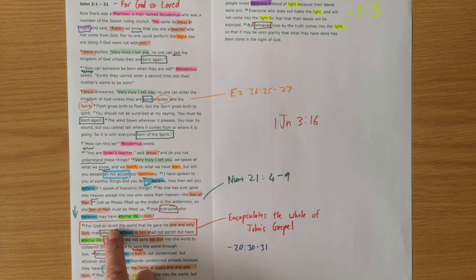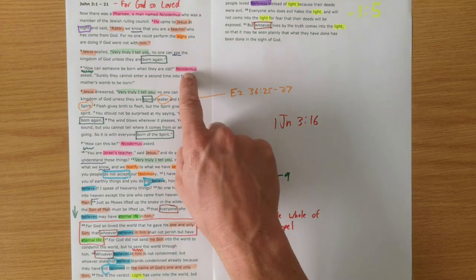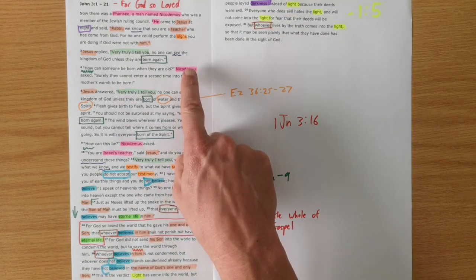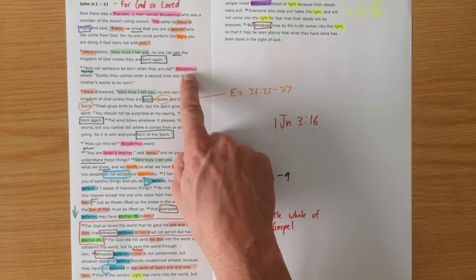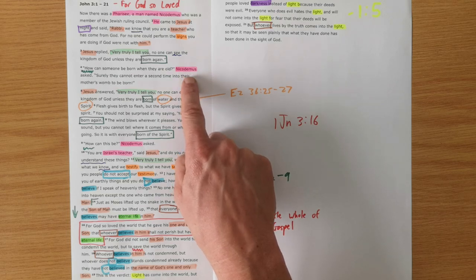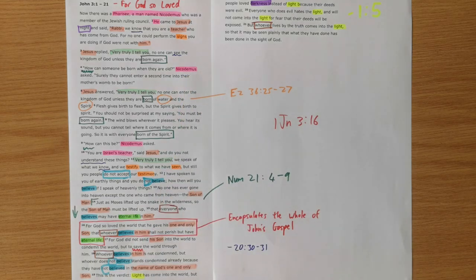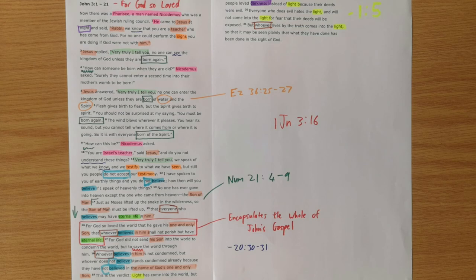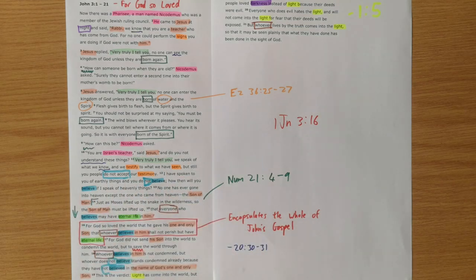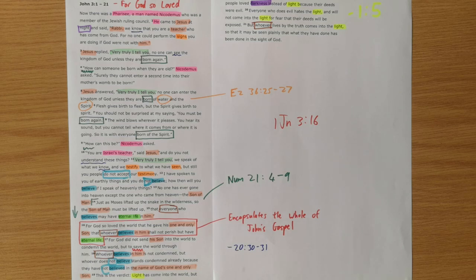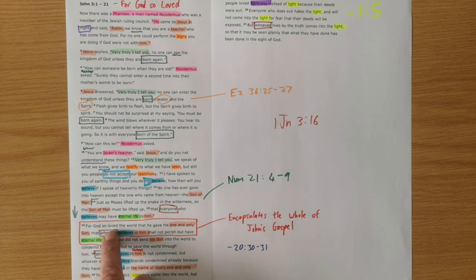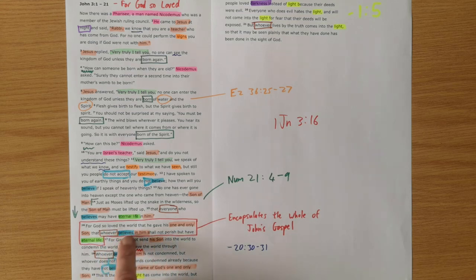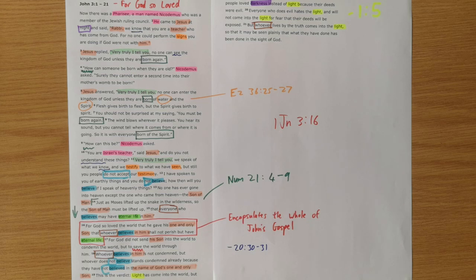Now we are told in chapter 19 that this Nicodemus was there. He was there with Joseph of Arimathea to claim the body of Jesus so that they could bury him. So Nicodemus was there as Jesus died. This conversation must have been playing through his head at that moment as he saw Jesus lifted up for God so loved the world that he gave his one and only son that whoever believes in him shall not perish but have eternal life.